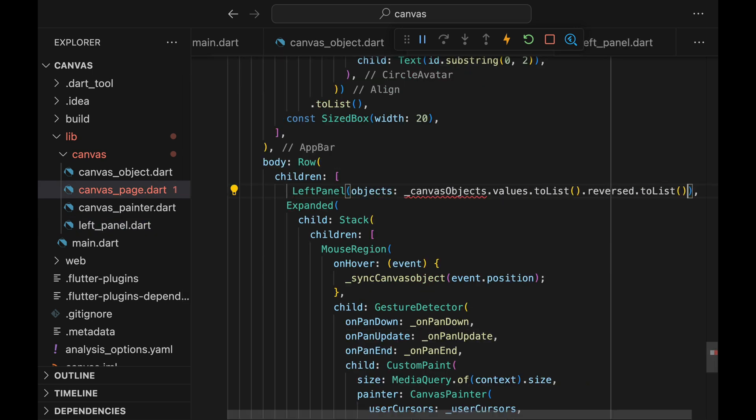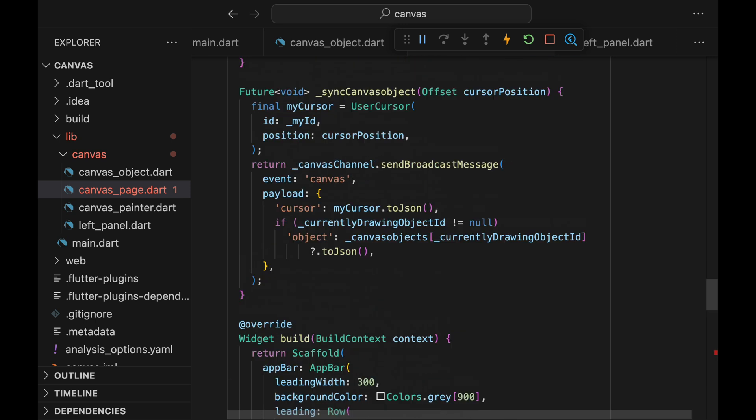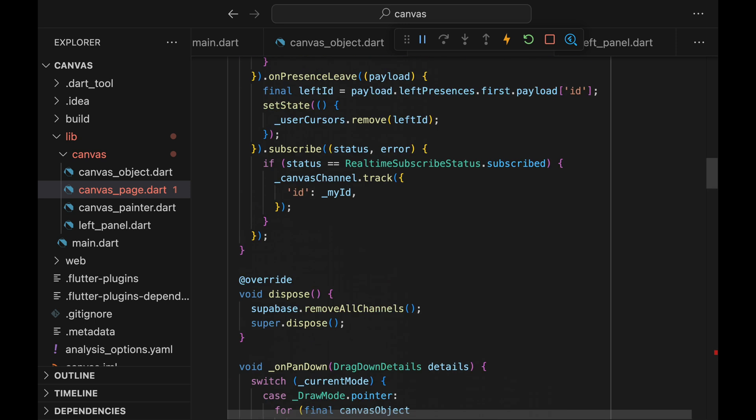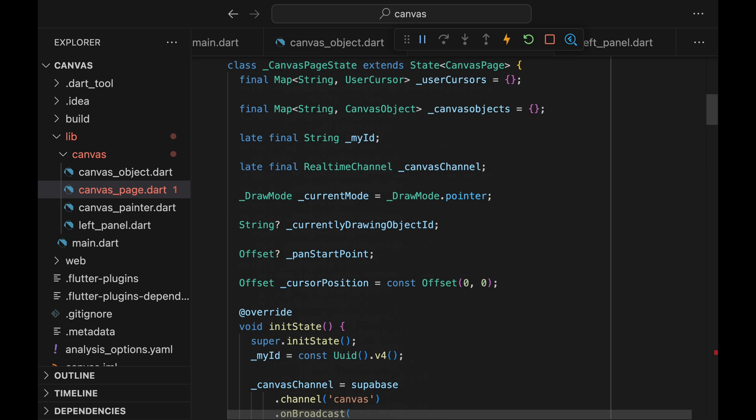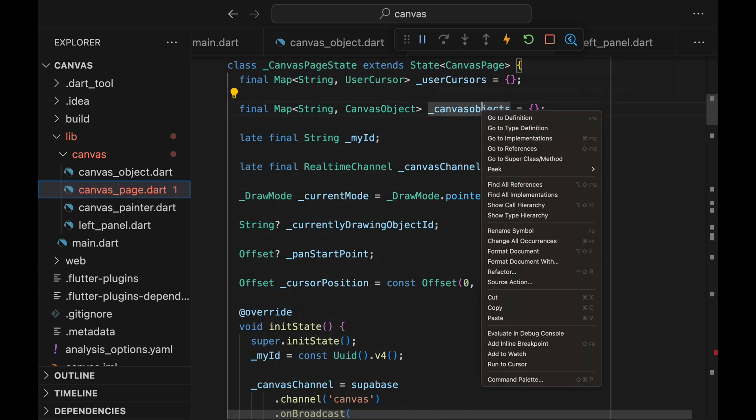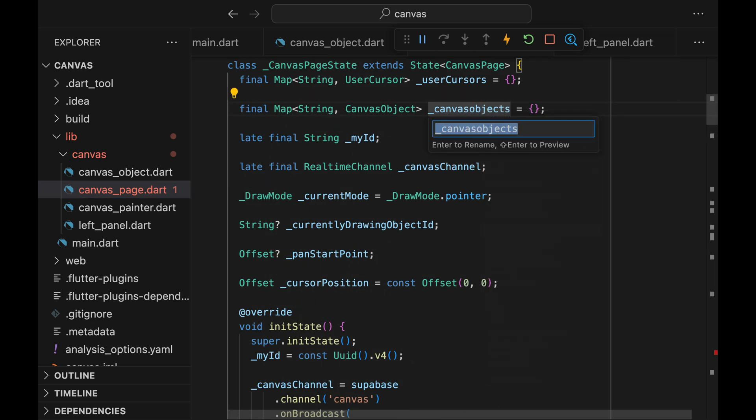Now go to Canvas page and let's properly pass the canvas object. This objects parameter takes a list of canvas objects. And because we want the new objects to come to the top, we are reversing the order. But why am I getting an error on the canvas objects variable? It turns out I didn't capitalize the O of the objects, so let me fix that.